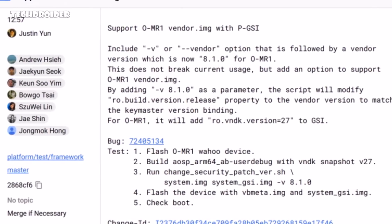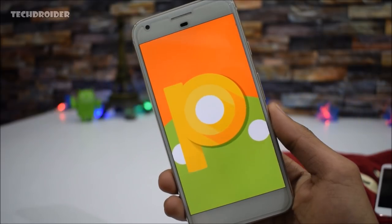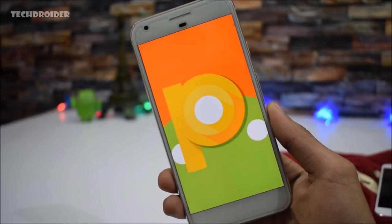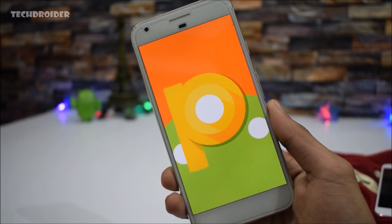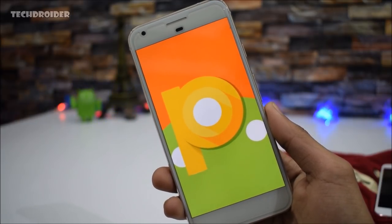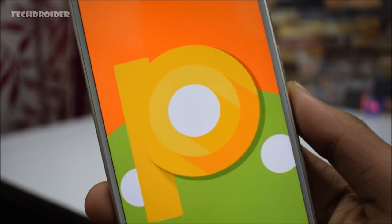That also means most likely all devices with Project Treble will be able to install the generic system image of Android 9.0 on their smartphones. If your smartphone supports Project Treble, you'll most likely be able to install Android 9.0 generic images on your device — yes, without waiting for your brand to release an OTA or firmware. Whenever Google releases the Android 9.0 P developer preview for Pixel and Pixel XL, if your smartphone has Project Treble, you'll be able to flash those images right away.